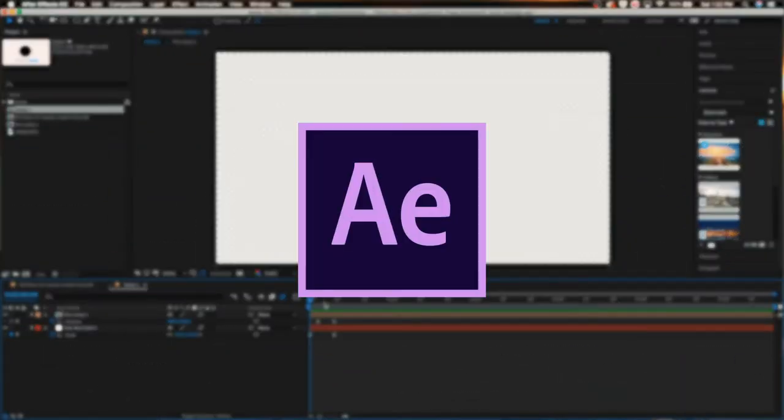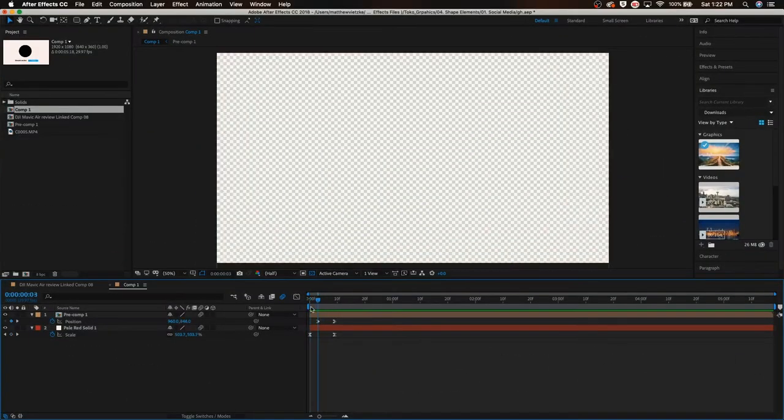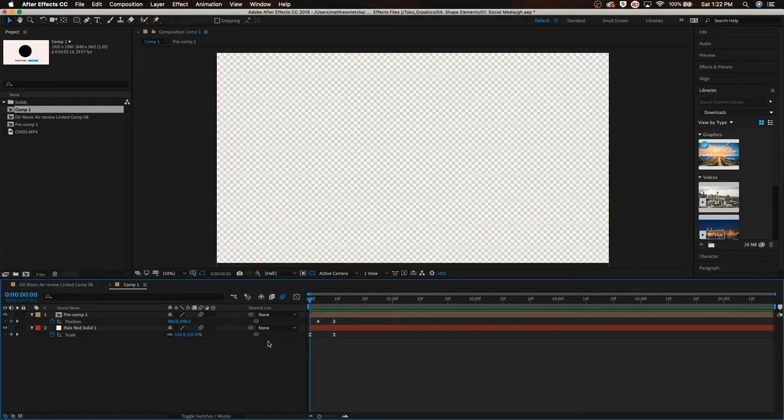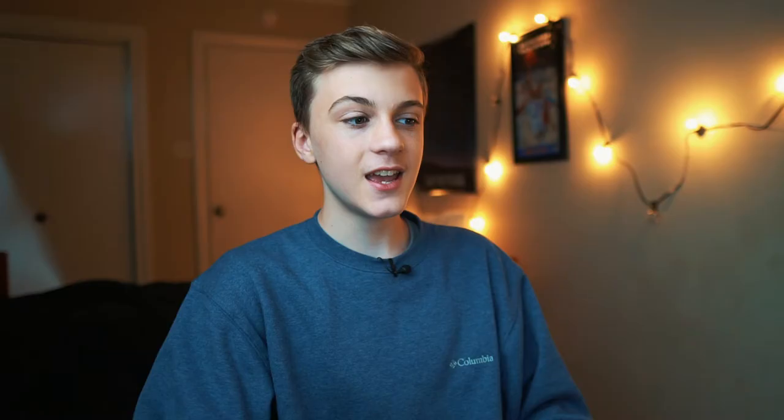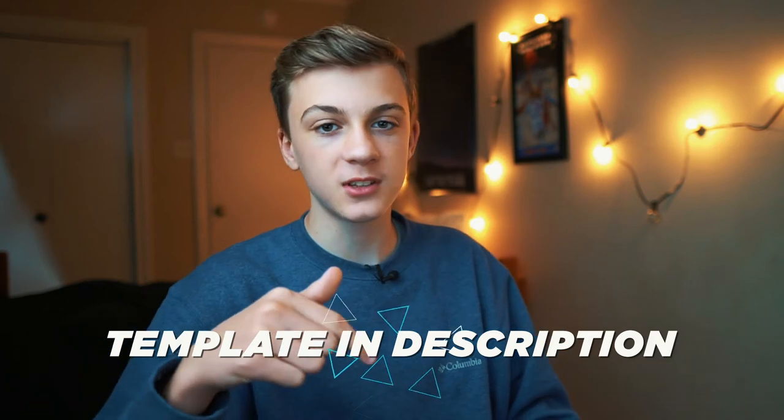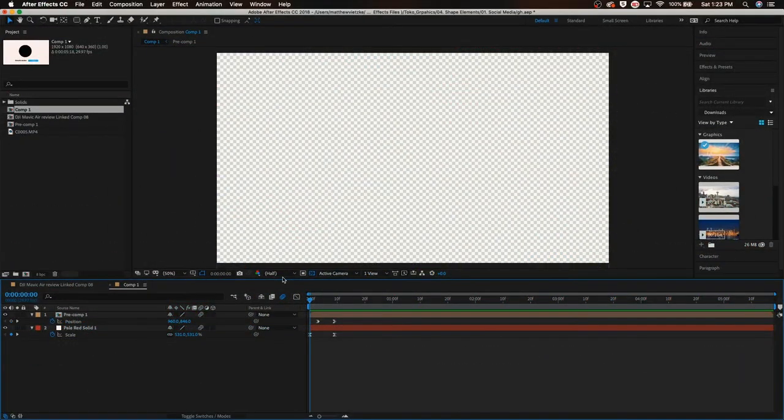So we're in After Effects. This is what we're going to be using today and I basically made a template for you guys. If you guys want to go download this template, it will be down in the description below. It'll take you to a Google Drive link and you'll just download the project file, then you could basically just change whatever you want. Yeah, it's a really cool template - I think that you guys will get some value from it.